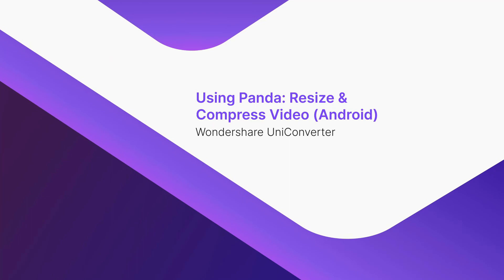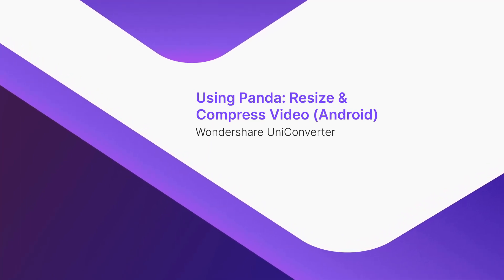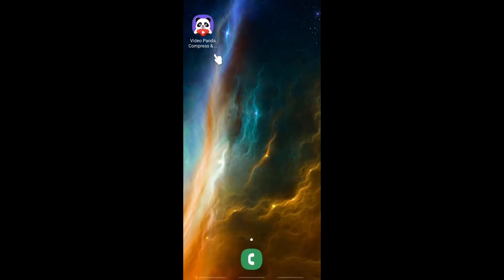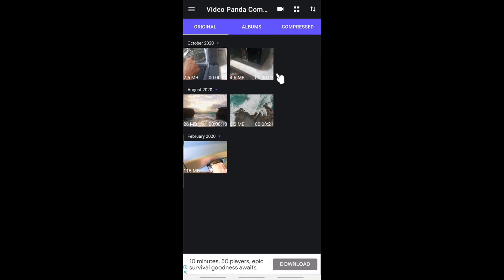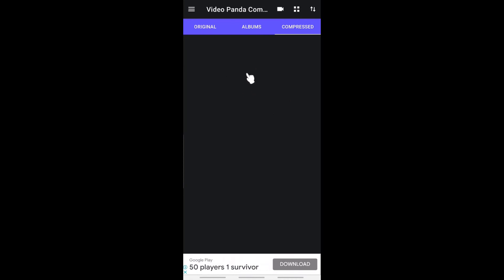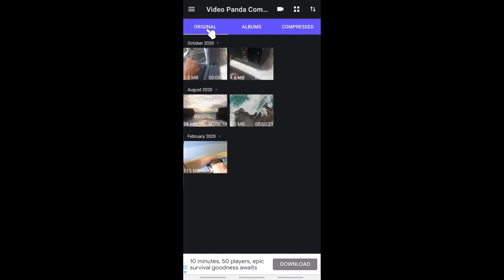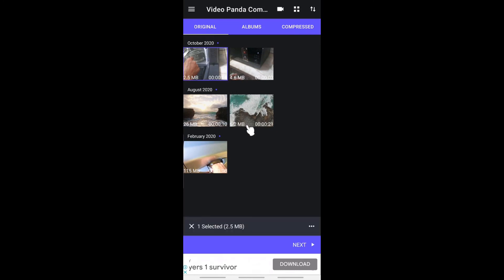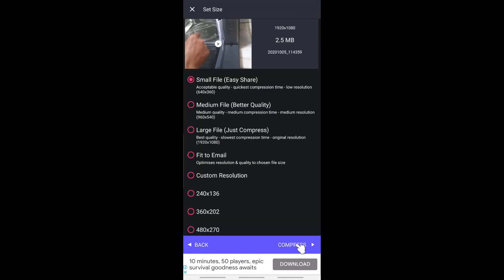Using Panda Resize and Compress Video on Android. Launch the app on your Android smartphone. Notice all the available videos on your phone. Go to Albums to see all albums on your phone's storage. Tap to select the video that you want to compress. Tap Next. Select your preferred compression preset. Tap Compress to compress the video.